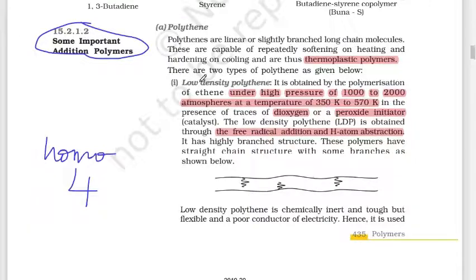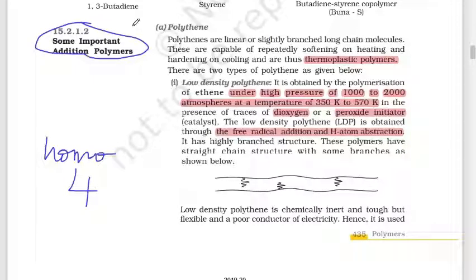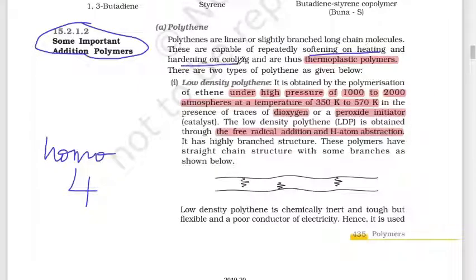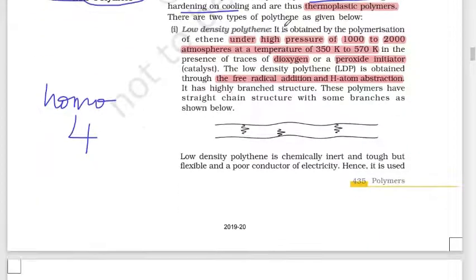Polythene is a thermoplastic polymer. Thermoplastic means if you heat the polymer it becomes soft, and if you cool it, it becomes hard again. Polythene comes in two types: low density polythene (LDPE) and high density polythene (HDPE).